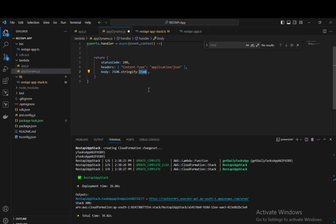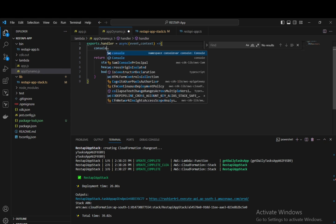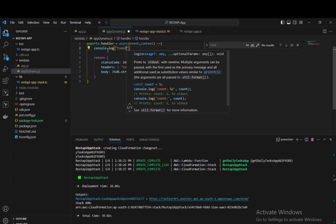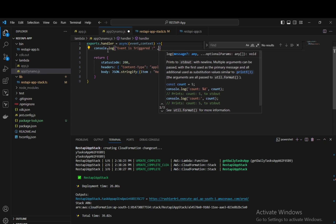We have status code 200, headers as content-type application/JSON, and in the body we have JSON.stringify returning an item. For now, we'll put a hello world value inside the item. We are also going to log some events. To log an event into CloudWatch logs, we do console.log and pass the event object.